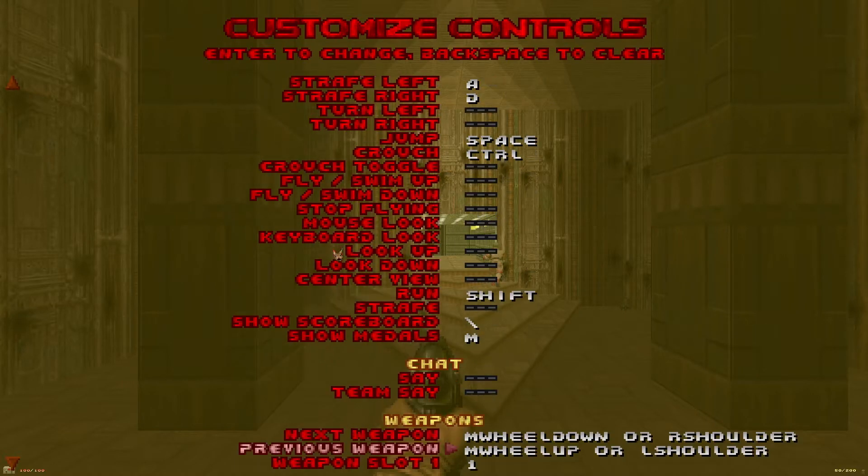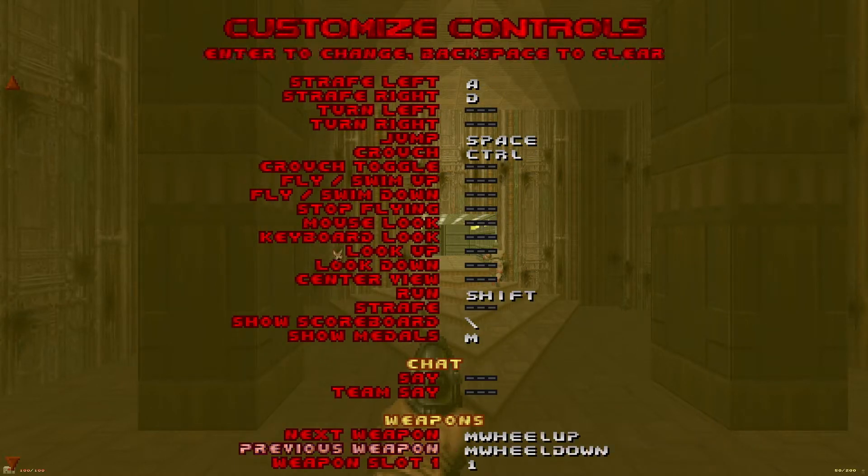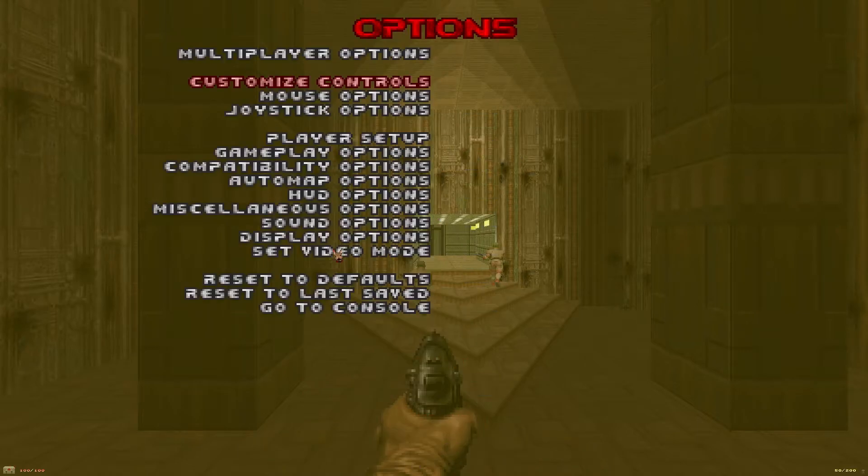It's personal preference, I also like to swap my weapon wheel for next and previous weapon.